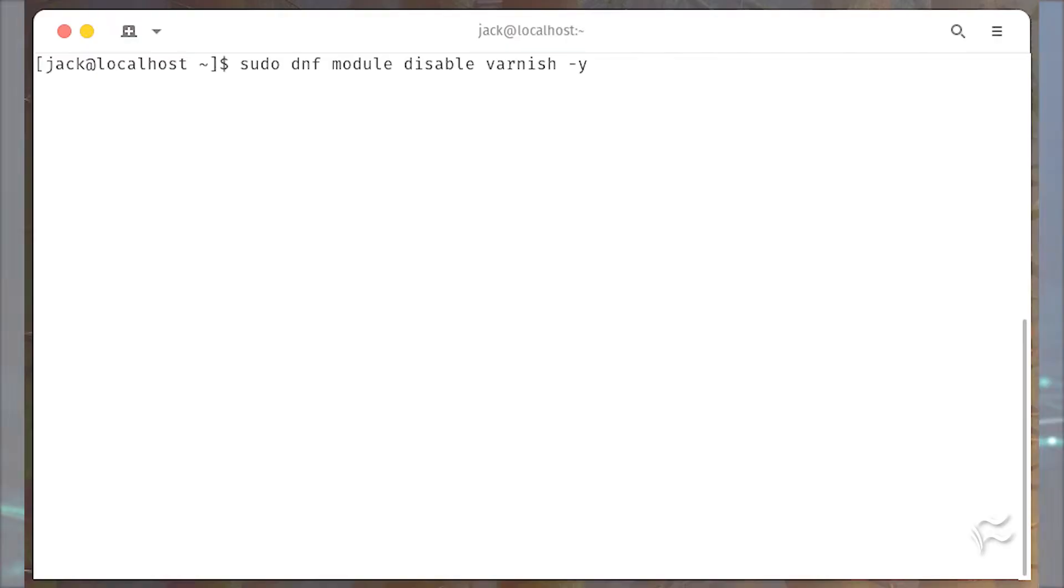Hey network admins, Jack Wallen here to help you get things done. Let's find out how to speed up Apache page loads on AlmaLinux with the Varnish caching server.